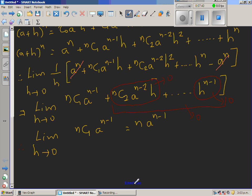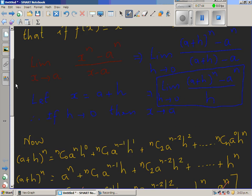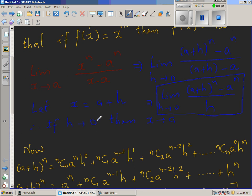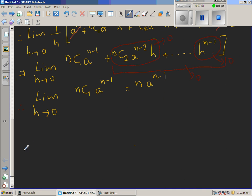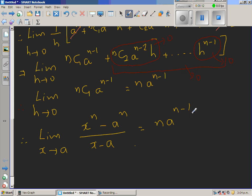Since h tends to 0 is the same as x approaches a, we can write the result back in the original form: the limit when x approaches a of x to the power n minus a to the power n over x minus a equals n times a to the power n minus 1. This completes the first proof.